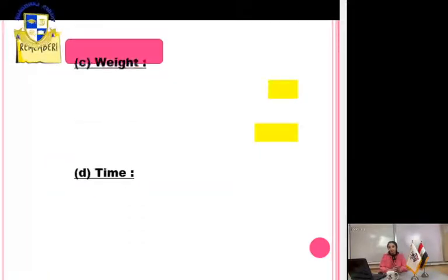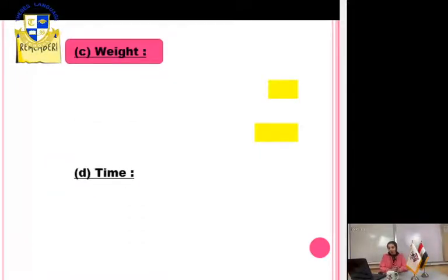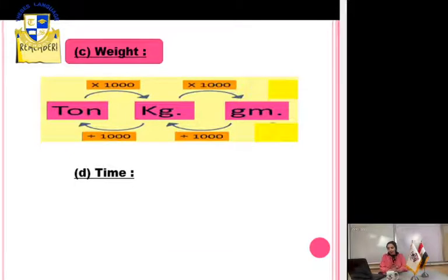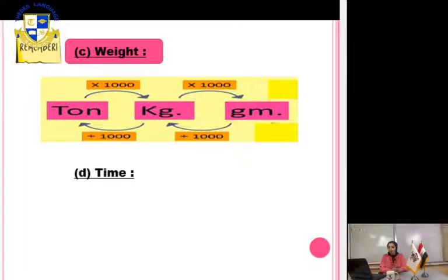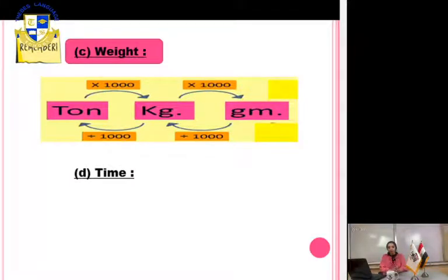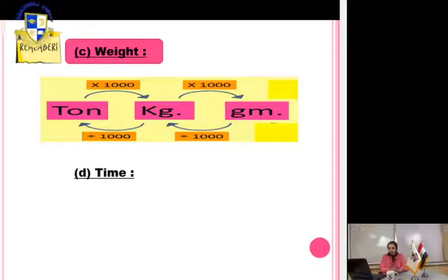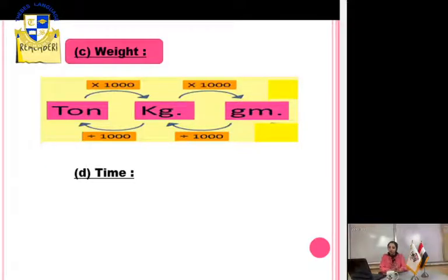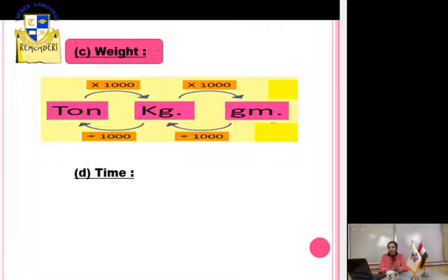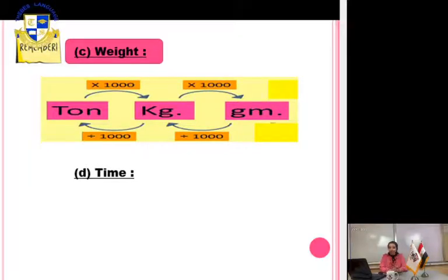Units of measuring weight: ton, kilogram, and gram. From ton to kilogram: multiply by 1000. From kilogram to gram: multiply by 1000. To convert from gram to kilogram or kilogram to ton: divide by 1000.